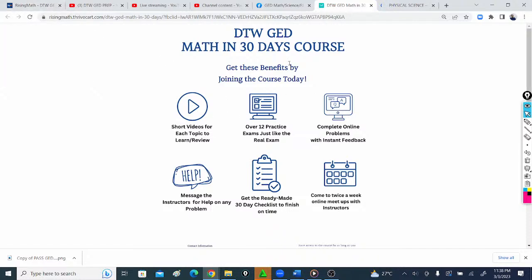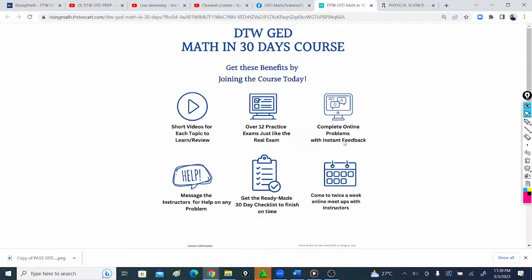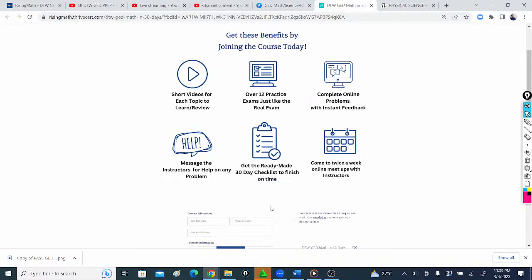Let me state some benefits. You have 12 practice exams, real exams like the actual test, and timed. You have complete online problems with instant feedback. When you solve a question on a particular topic, you submit and get the answers with instant feedback. You can always message me for help on the course platform.